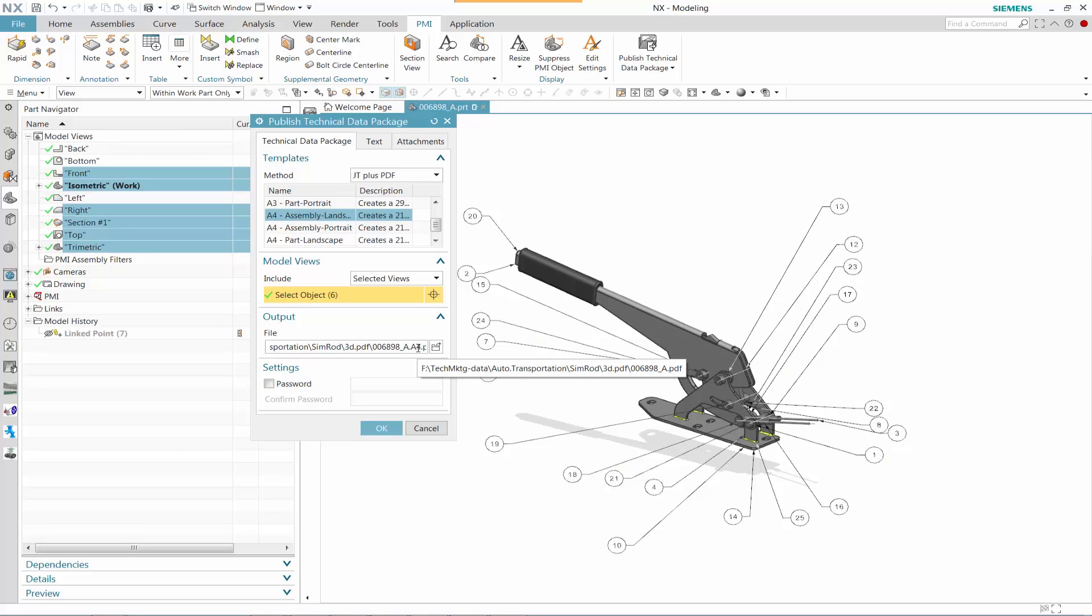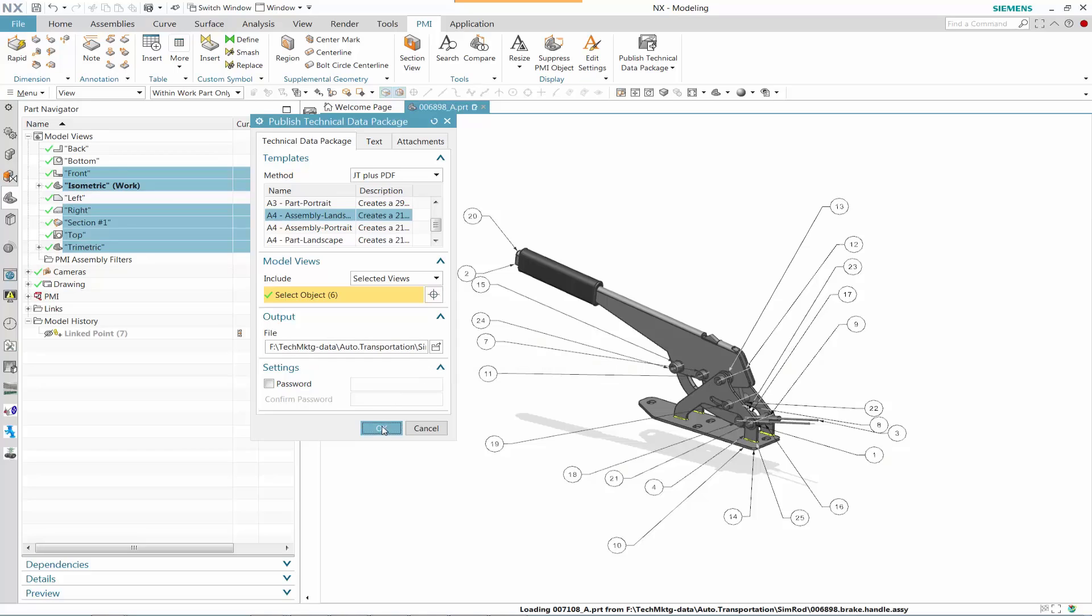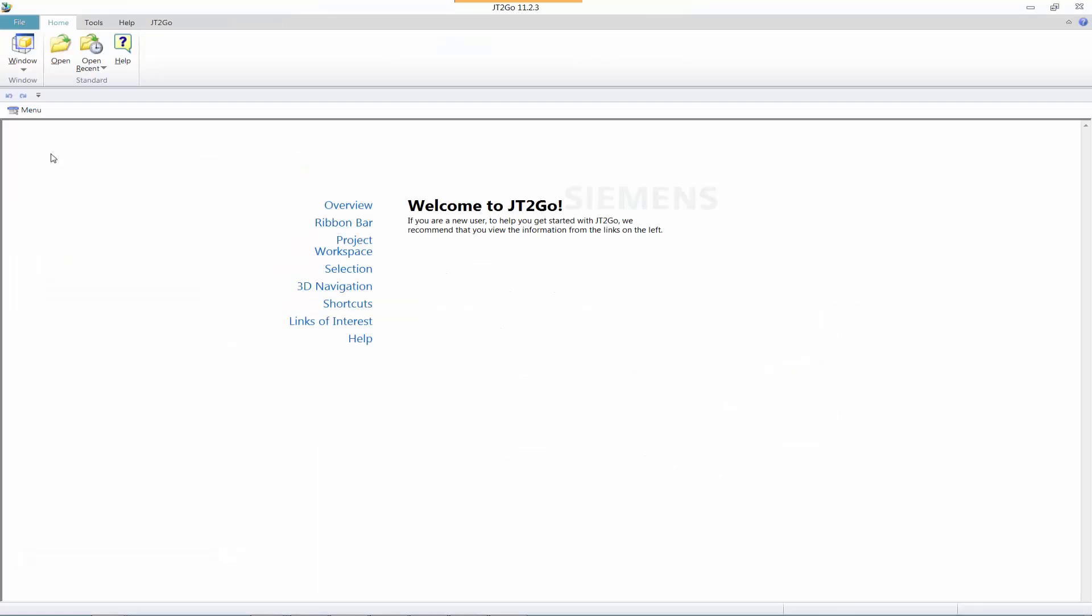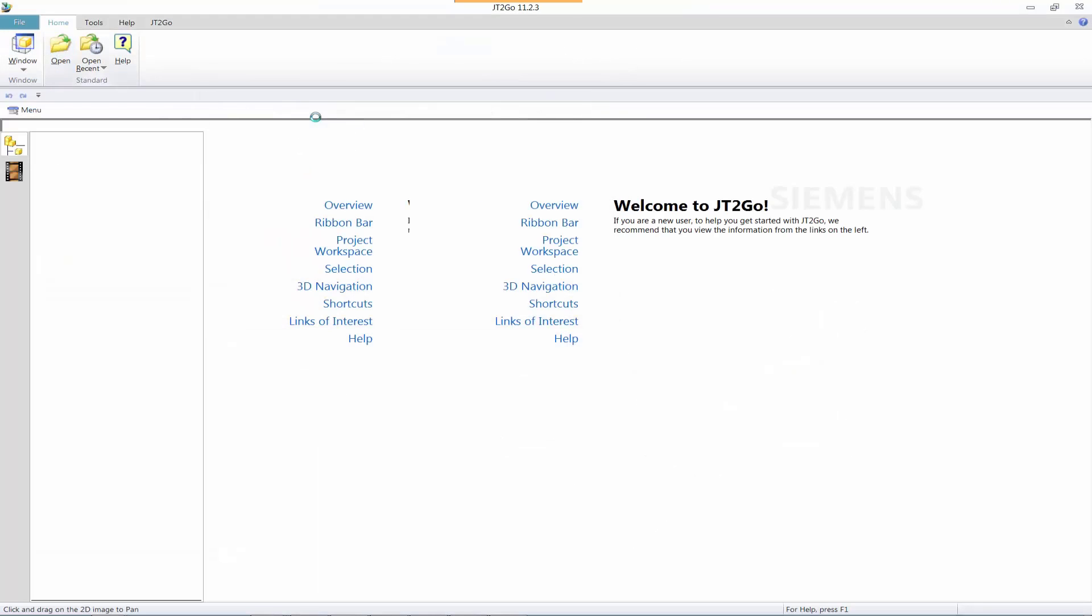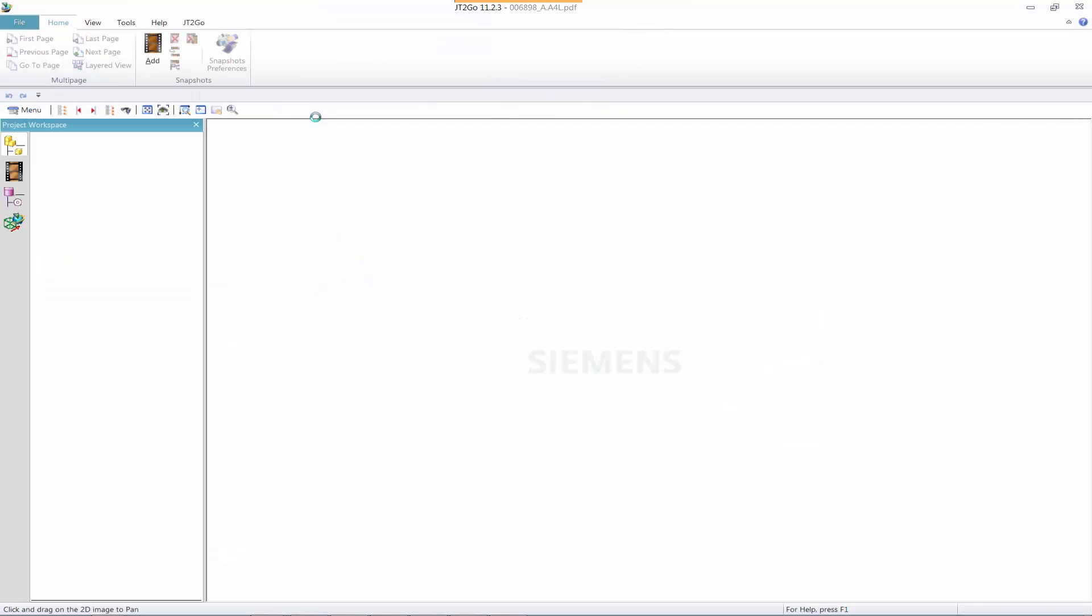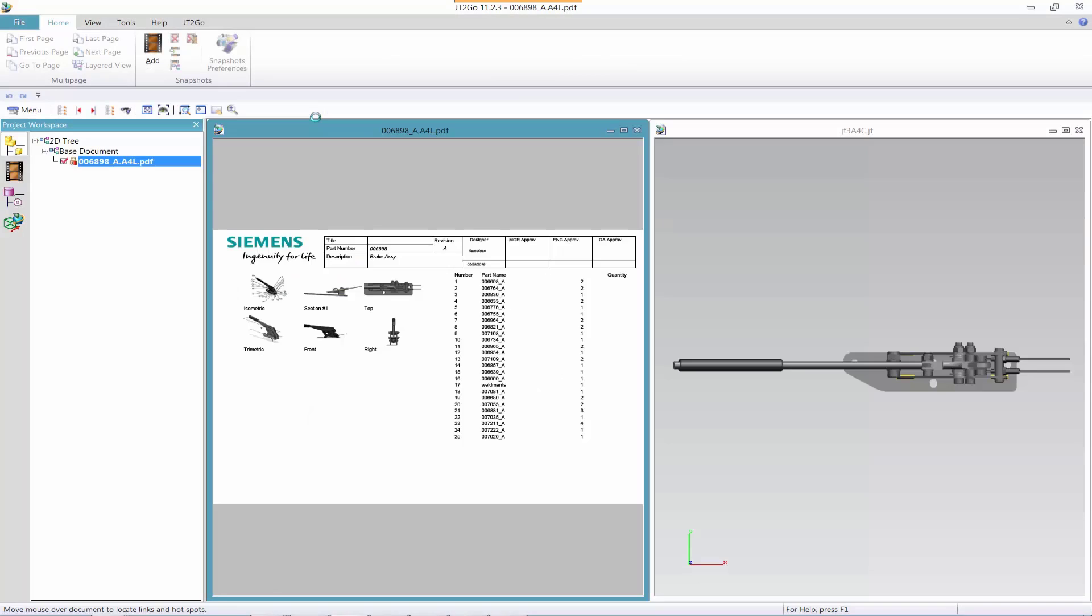So once that is done, we select OK, and we'll let the system generate JTPlus PDF. Now what we're going to do using JTPlus PDF, we're going to use JT2Go. Let's open that particular PDF file.